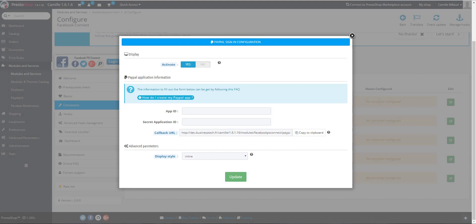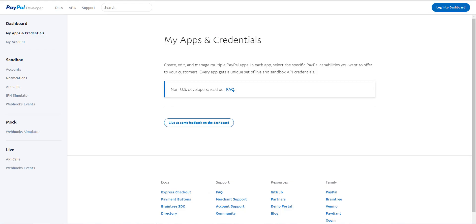So, you reach the PayPal for Developers interface. This is where you have to create your application. First of all, you have to login with your PayPal personal account or if you haven't got one, you have to create one.